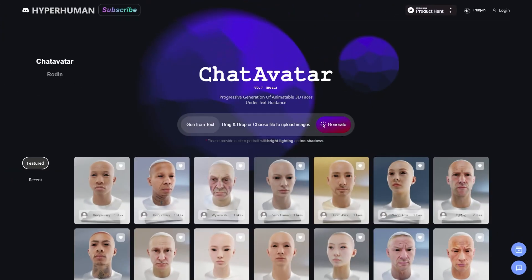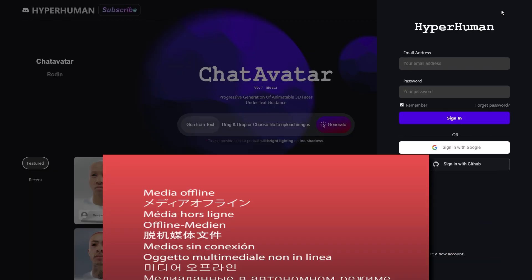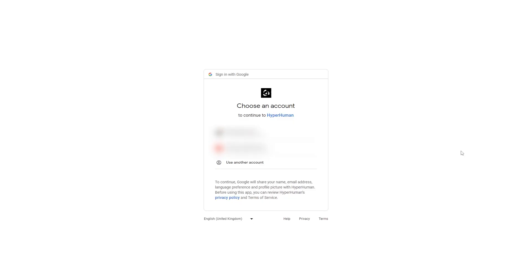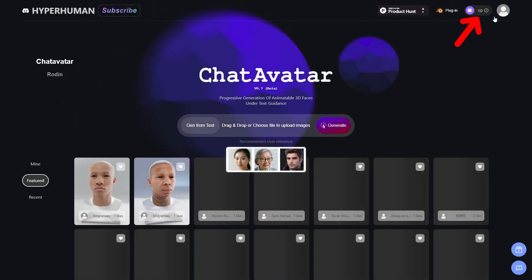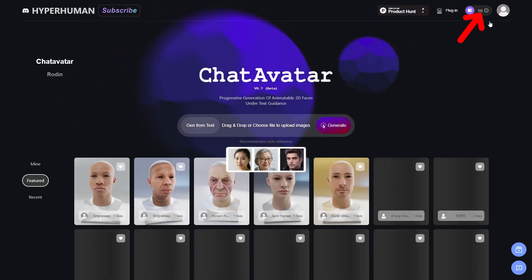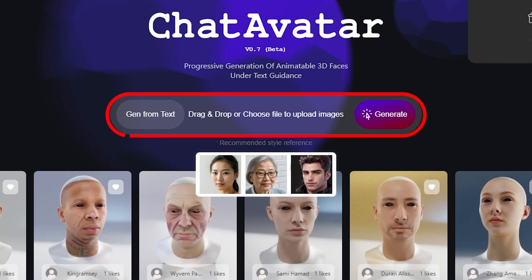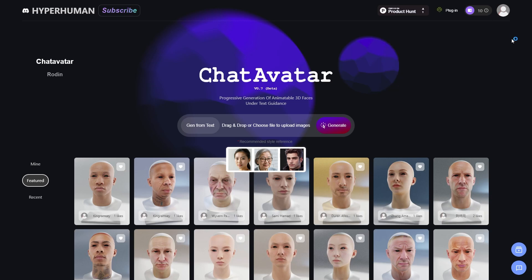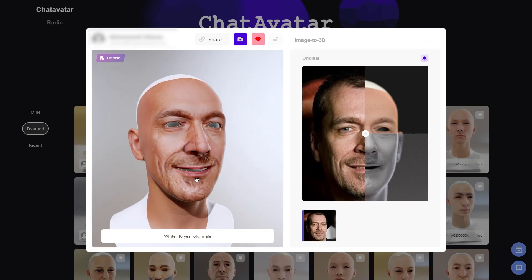To start using ChatAvatar, click the link in the description and sign up for a free account. The sign-up process is very simple. And once you are signed into your account, you will get 10 credits to use for downloading. Generating faces is free for both text and image generation. And the credits are used when you want to export those faces, which we will take a look at step-by-step.